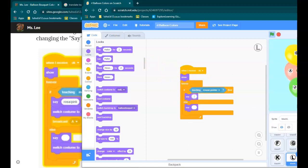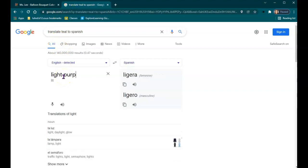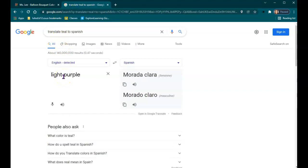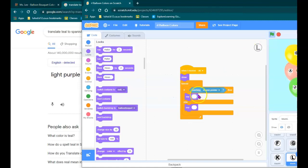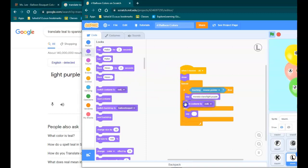I don't know how to say light purple in Spanish, so let's look and see. Morada Claro. And then it's going to switch the costume to the red L.